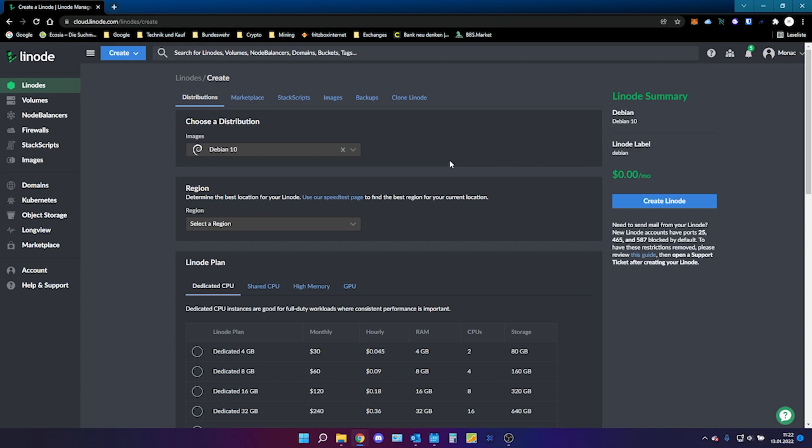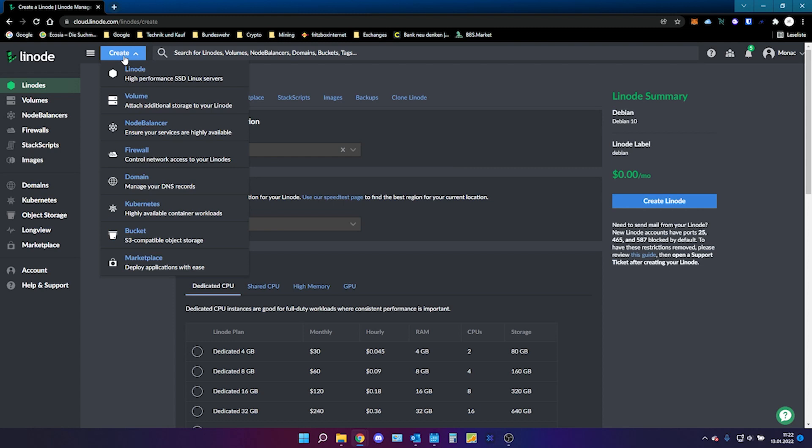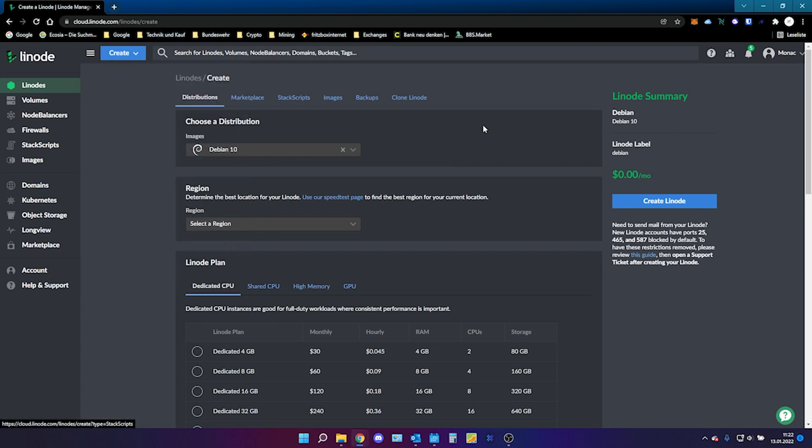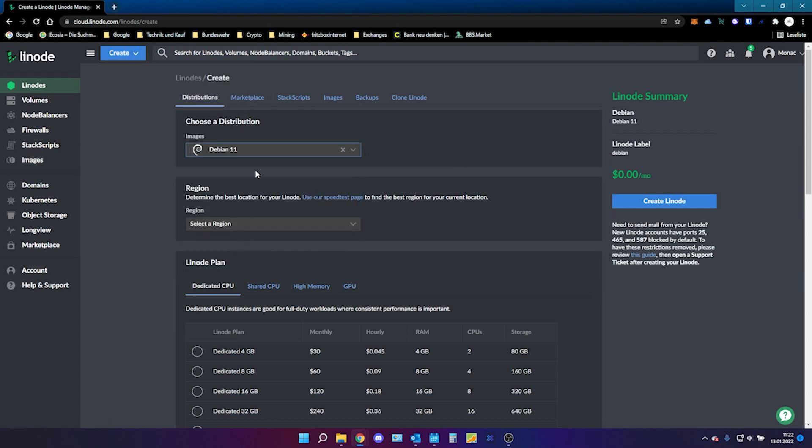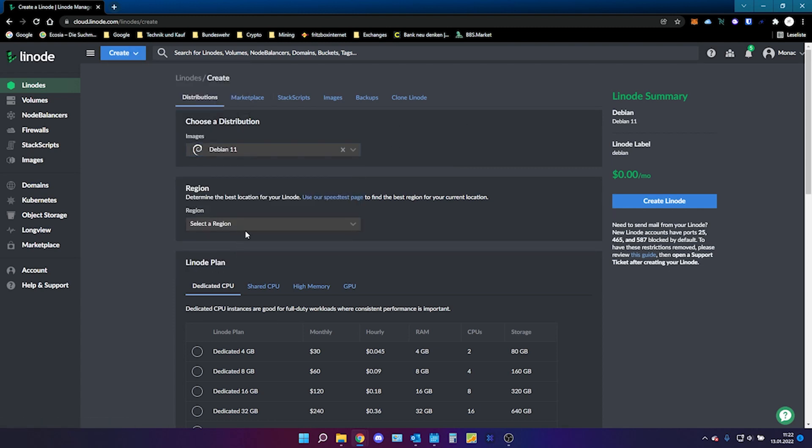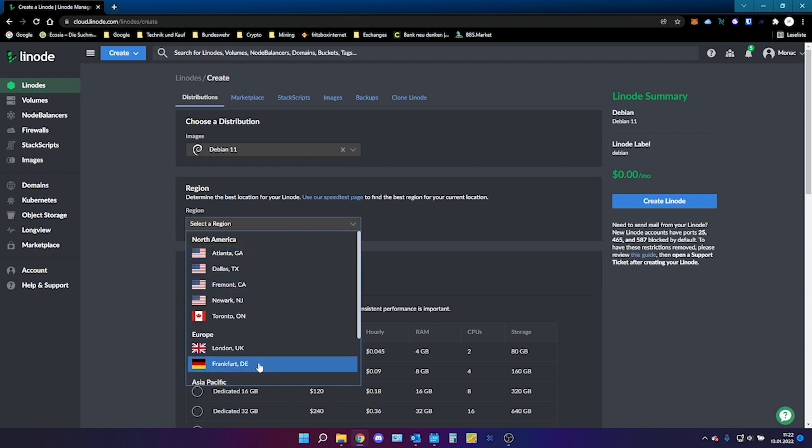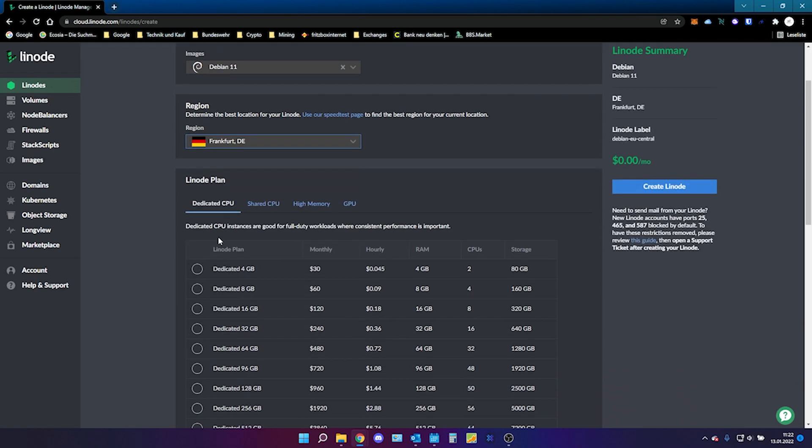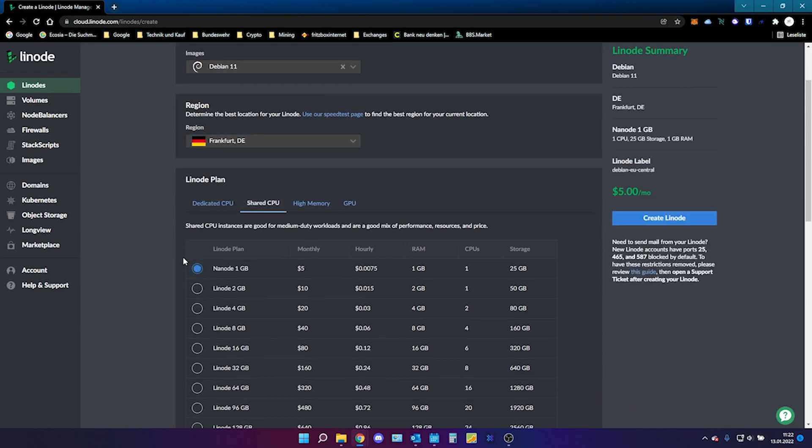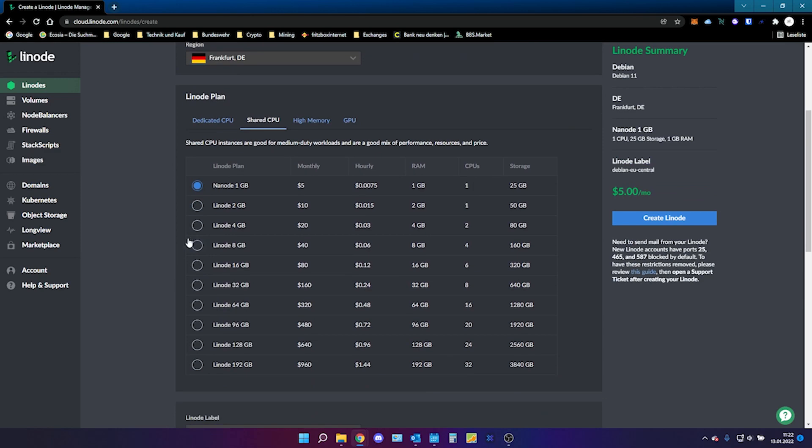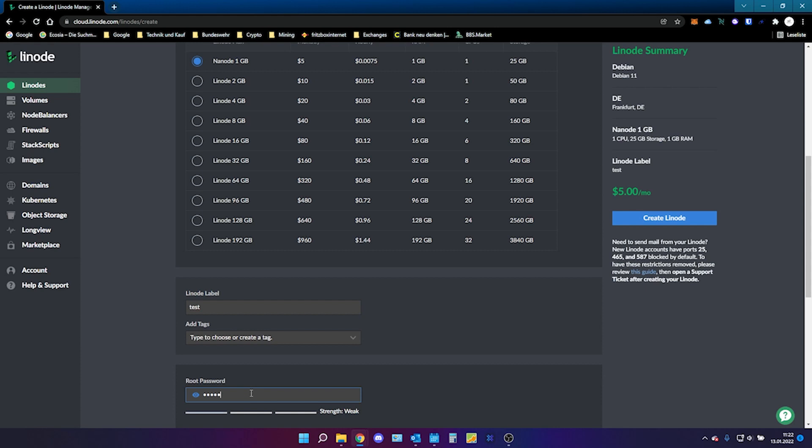So while you have logged in to your Linode account you will click on Create and then on Linode. After this we will select DBN11 and you will select your nearest region. For me it's in Germany. I will select in a node one gigabyte. I will give this puppy a name and I will create a password. After this you're good to go. Just click on Create Linode.